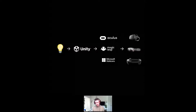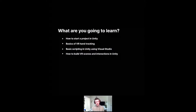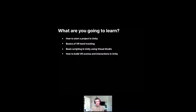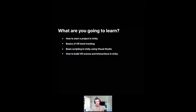In terms of academic offerings, we have several different courses here at CircuitStream. We have the 10-week XR development with Unity course, the 10-week interaction design and prototyping course, and our six-month Unity developer bootcamp. Today's workshop is focused on how to start a project in Unity, the basics of VR hand tracking, basic scripting in Unity using Visual Studio, and how to build VR scenes and interactions in Unity. That's it for my introduction — I'm going to bring Dustin up on stage.